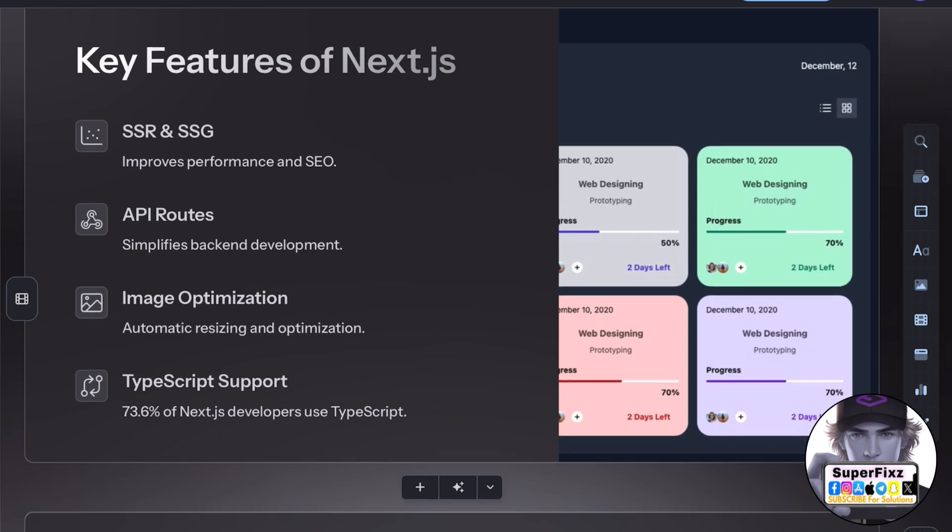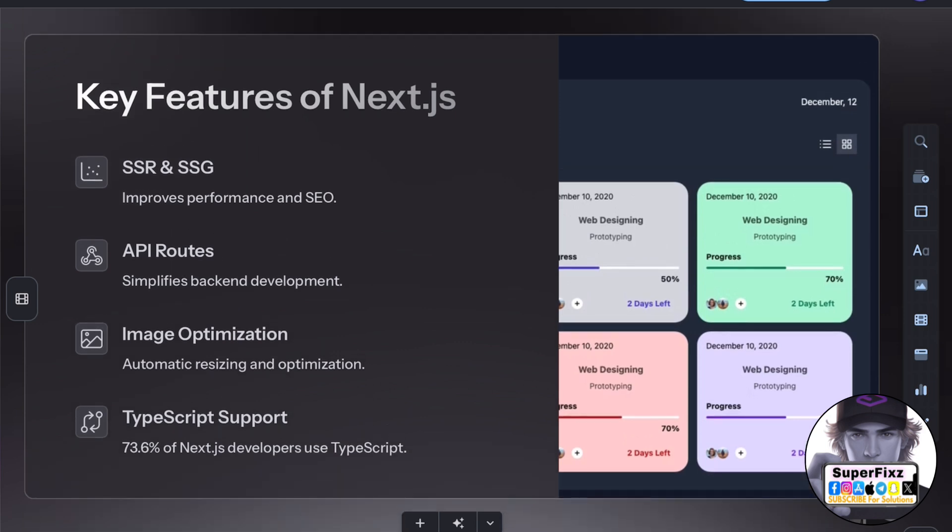It offers great search engine optimization support and easy setup for production deployment.